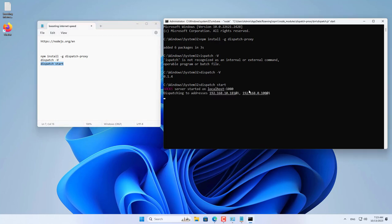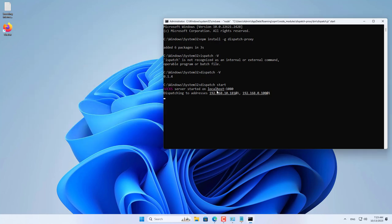Next, you run the Dispatch Proxy using the Dispatch start command. It will aggregate my two internet connections.